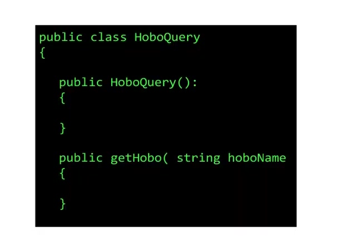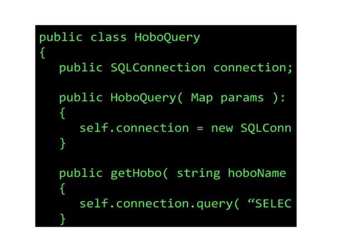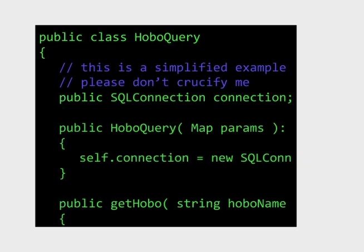Let's imagine that you have code that executes queries against a database, and you want to test that code. Traditionally, you might have code to include your SQL library, instantiate a connection, and make the queries.